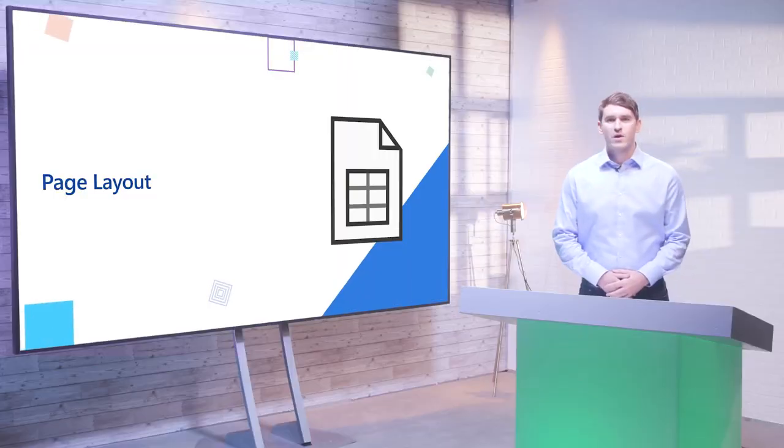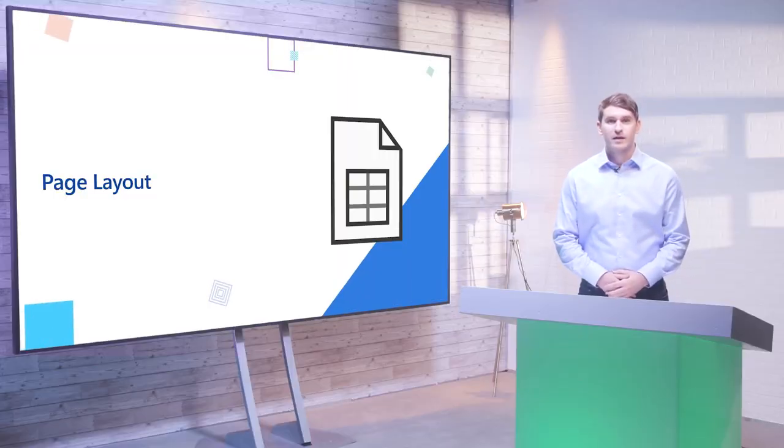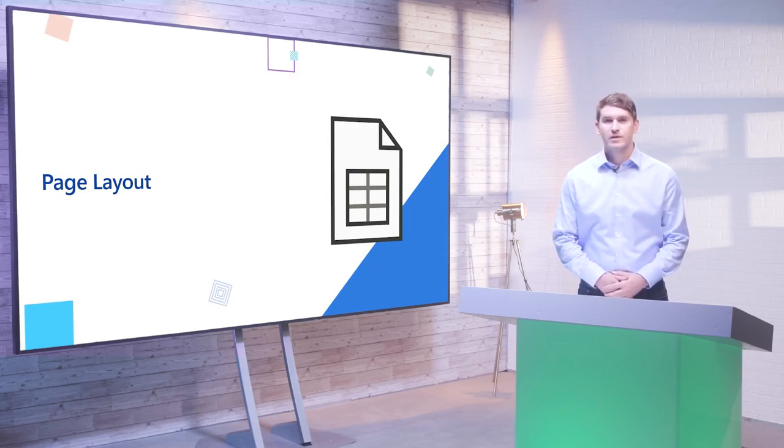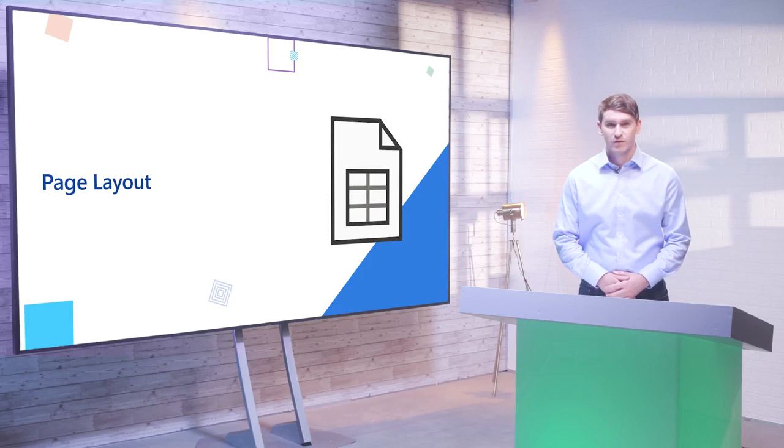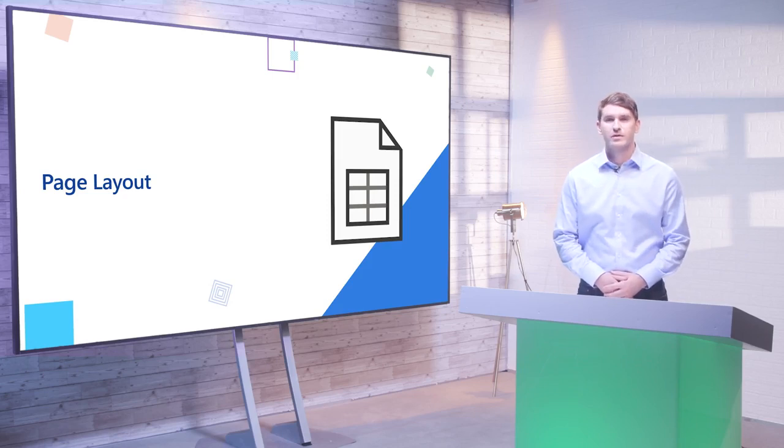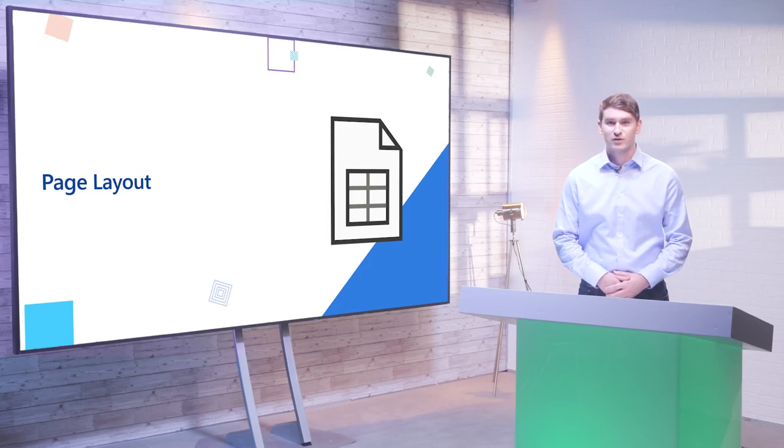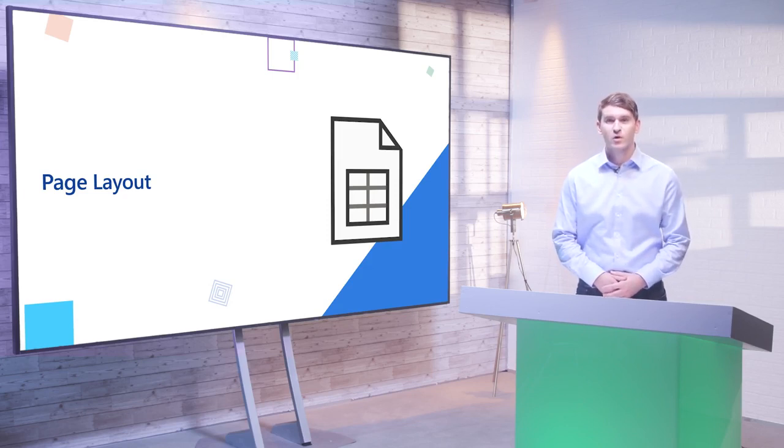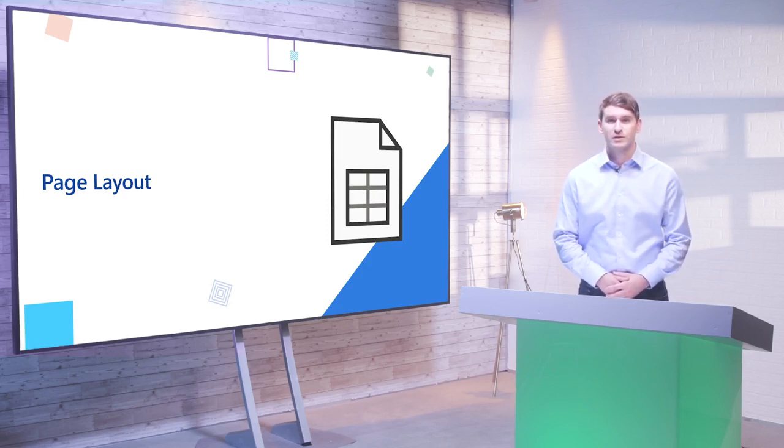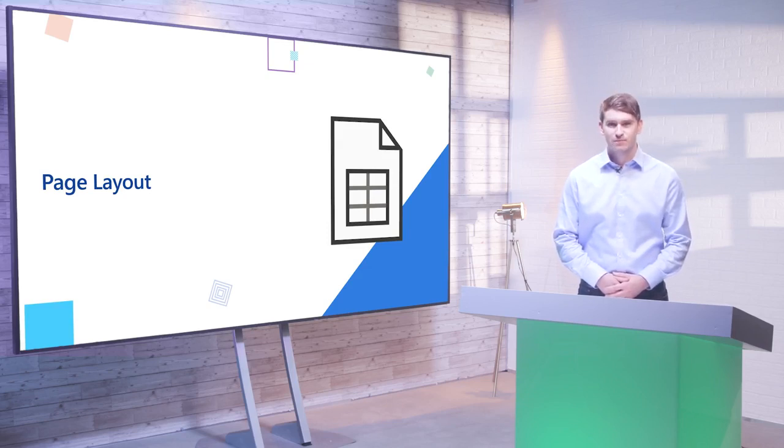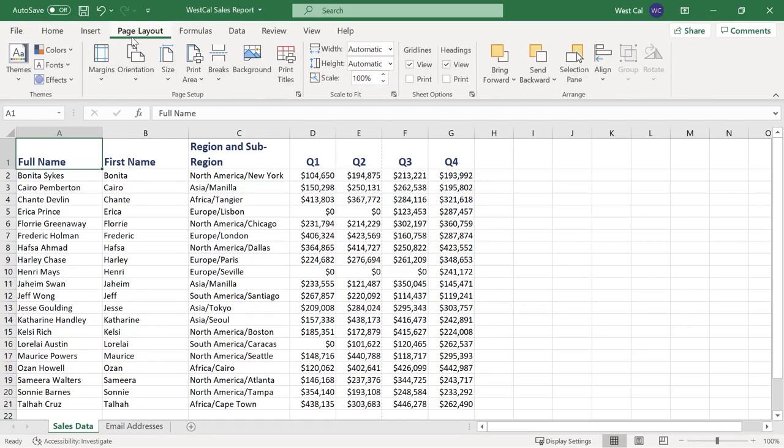Have you ever had a print out where the pages had no titles or had a single row or column of figures on a page by itself? You'll know that this requires you to keep flipping back to the first page while you're reading. When you're preparing to print Microsoft Excel has great page layout features that solves these issues for you. You have a lot of control over page setup with features such as headers and footers, margins and page orientation. Let's explore these in Excel by starting with headers and footers.